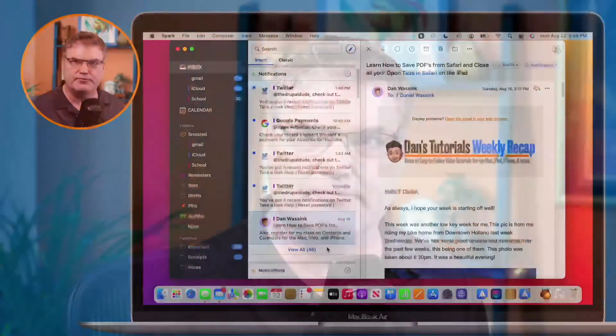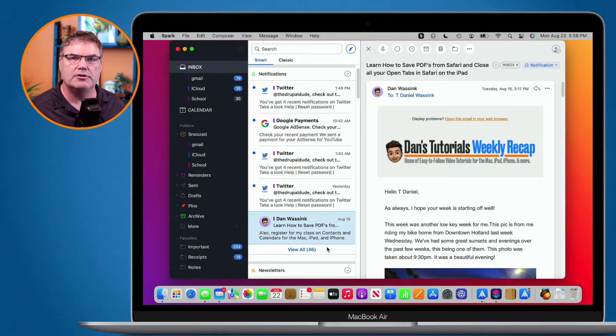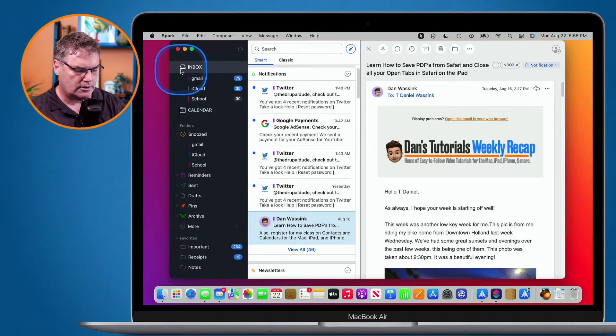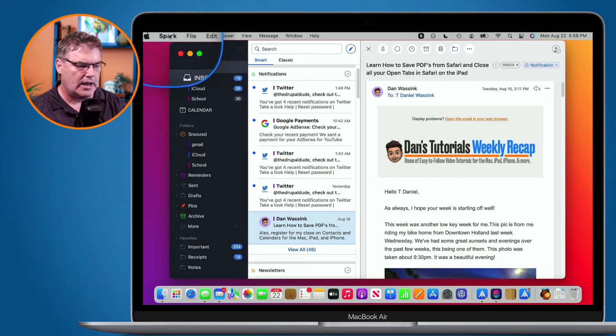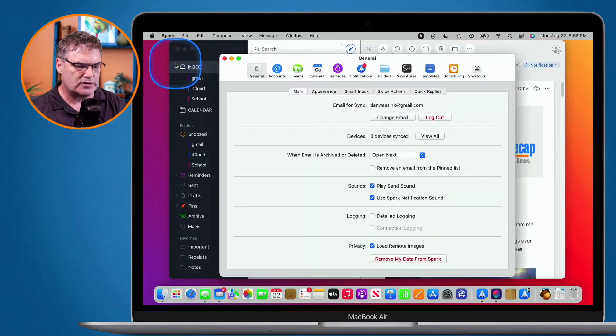In this video, we're going to look at how we add signatures to our mail in Spark. We're going to look at this on the Mac, iPad, and iPhone. Let's first look at this on my Mac. In order to add a signature, we need to go to our Spark Preferences. I go up to Spark in the menu bar here, and then we go over to Preferences.